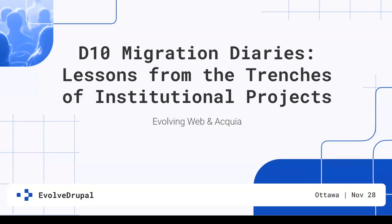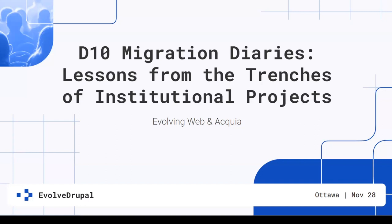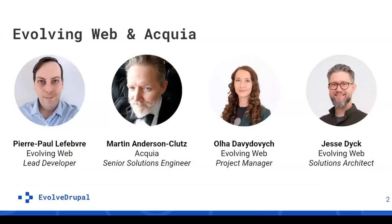Hello everyone and welcome to our session today. We will be talking about Drupal migration. My name is Olya, I'm project manager at Evolving Web with a lot of experience with migration projects, alongside my colleagues Pierre-Paul, one of the team leads at Evolving Web talking about the technical stuff, and Jesse, a solutions architect who will talk us through some migration projects.